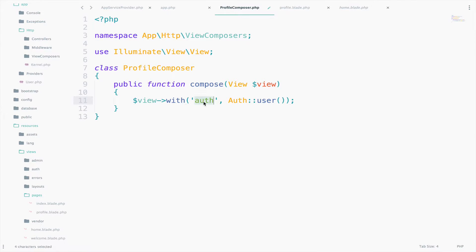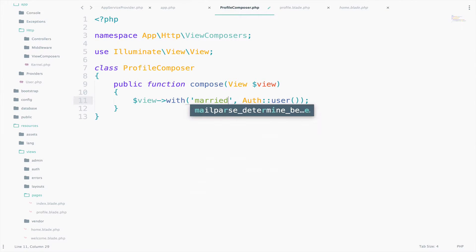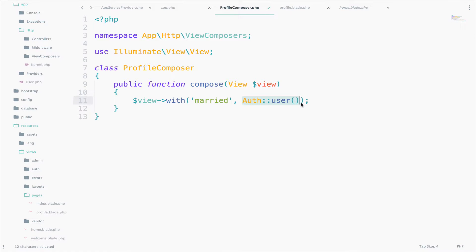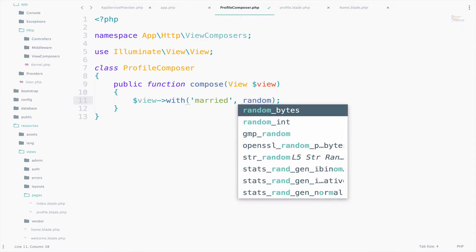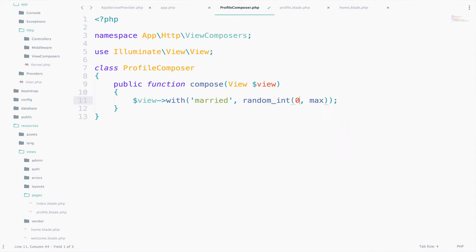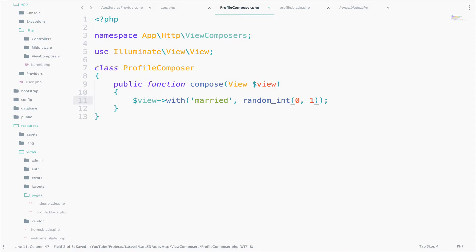Of course, let's change the key value pair, so let's make this married. And the value will be a random number between 0 and 1. 0 for not married and 1 for married.